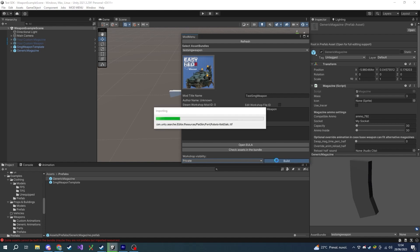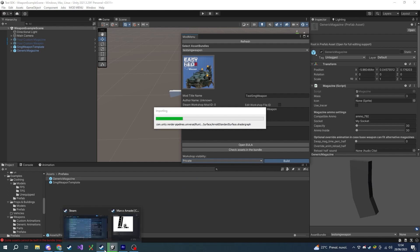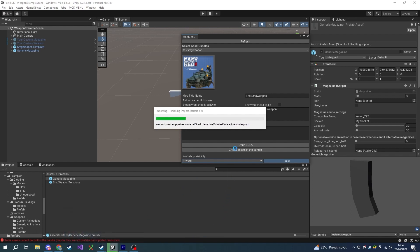The modding SDK will first compile our mod bundle and then upload it to the Steam Workshop. Make sure to have Steam open during this procedure; otherwise the Steam Workshop will give an error during the upload.